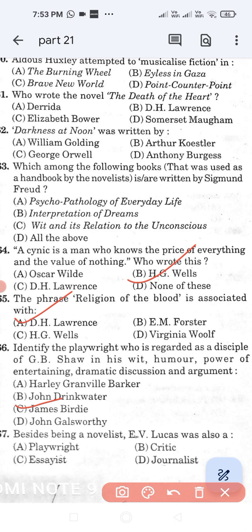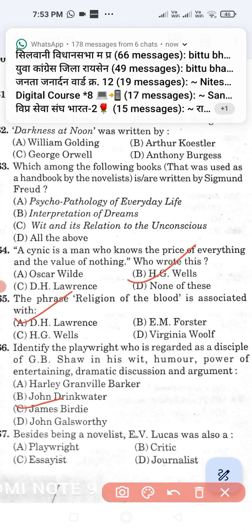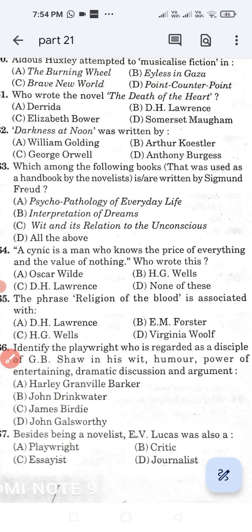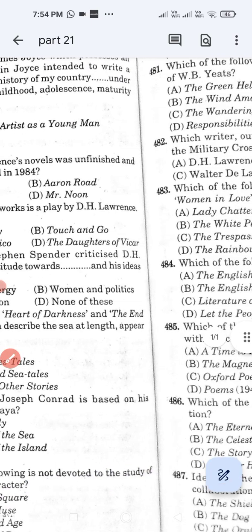Question number 467: Besides being a novelist, E.V. Lucas was also a — Option A: playwright. Option B: critic. Option C: essayist. Option D: journalist. Option C, essayist, is the correct answer. Dear friends, these questions are very useful for competitive exams, so listen to these questions again and again.